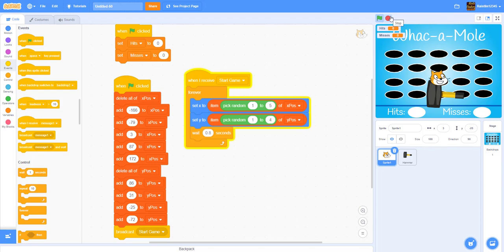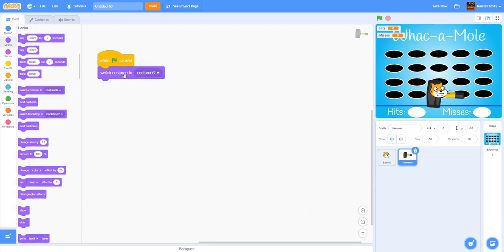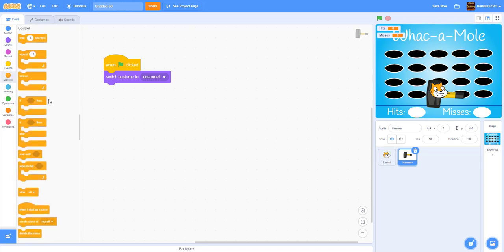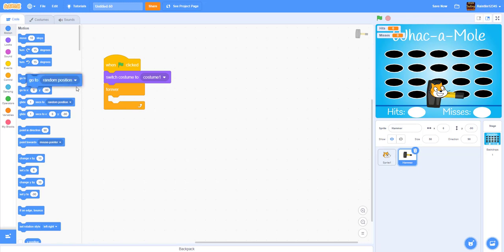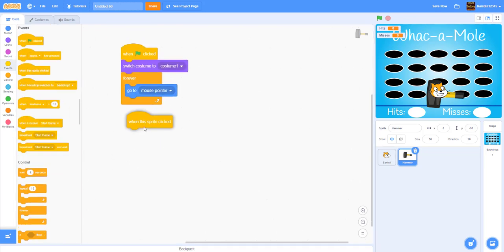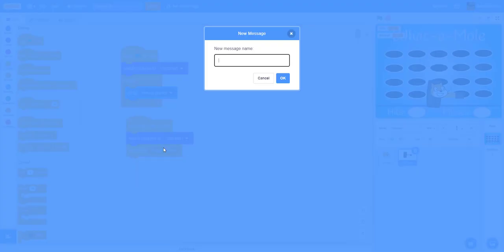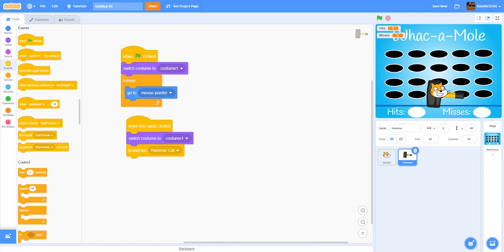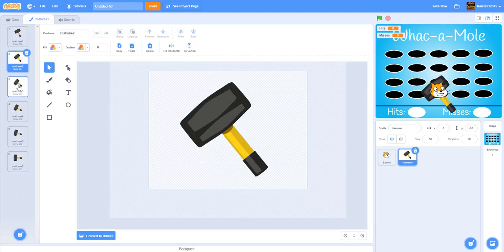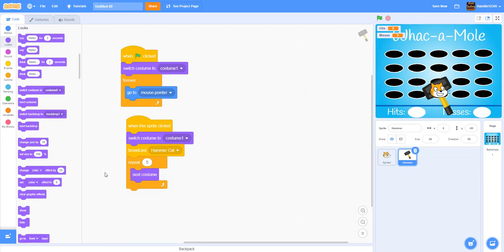Now let's code the hammer. When the green flag is clicked, switch costume to costume 1 and then forever go to mouse pointer so it follows the mouse. When this sprite is clicked, switch costume to costume 1, broadcast 'hammer cat', then repeat 5 times — next costume — because there are five moving costumes. After the action completes, switch costume back to costume 1.